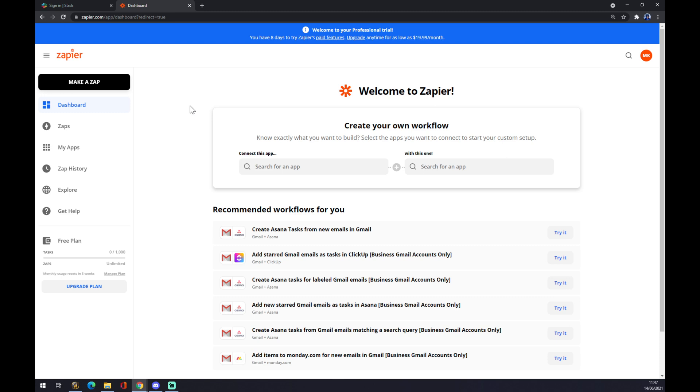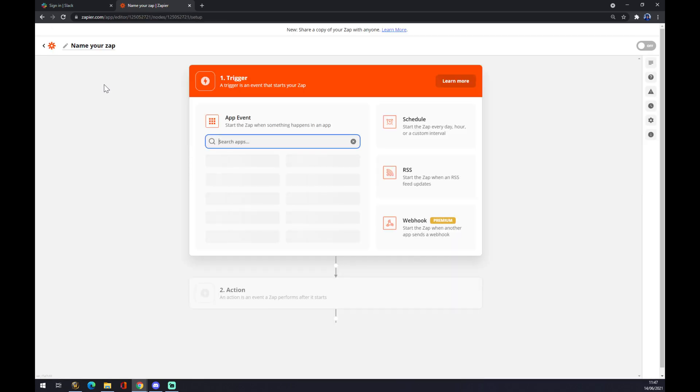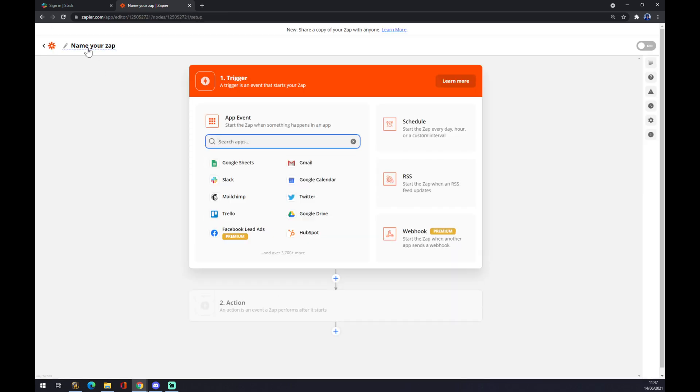Once we do that, we want to go to the top left corner and we want to make a Zap. Right now we want to name our Zap, which will be—for example, it's completely up to you—ClickUp to Slack.